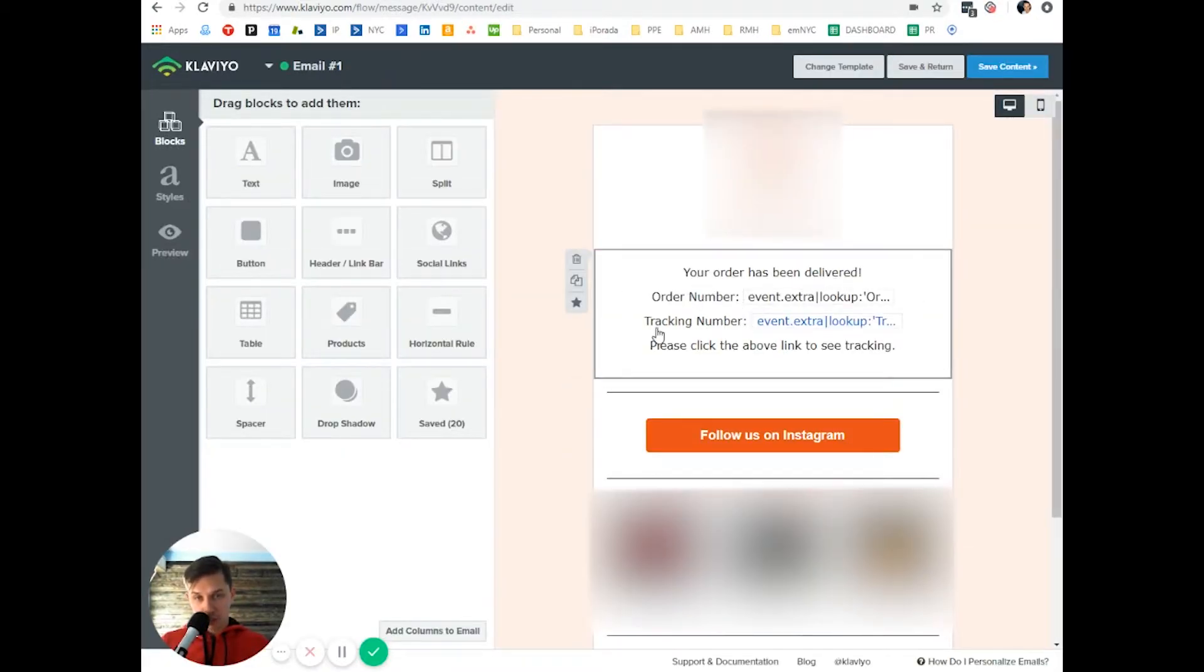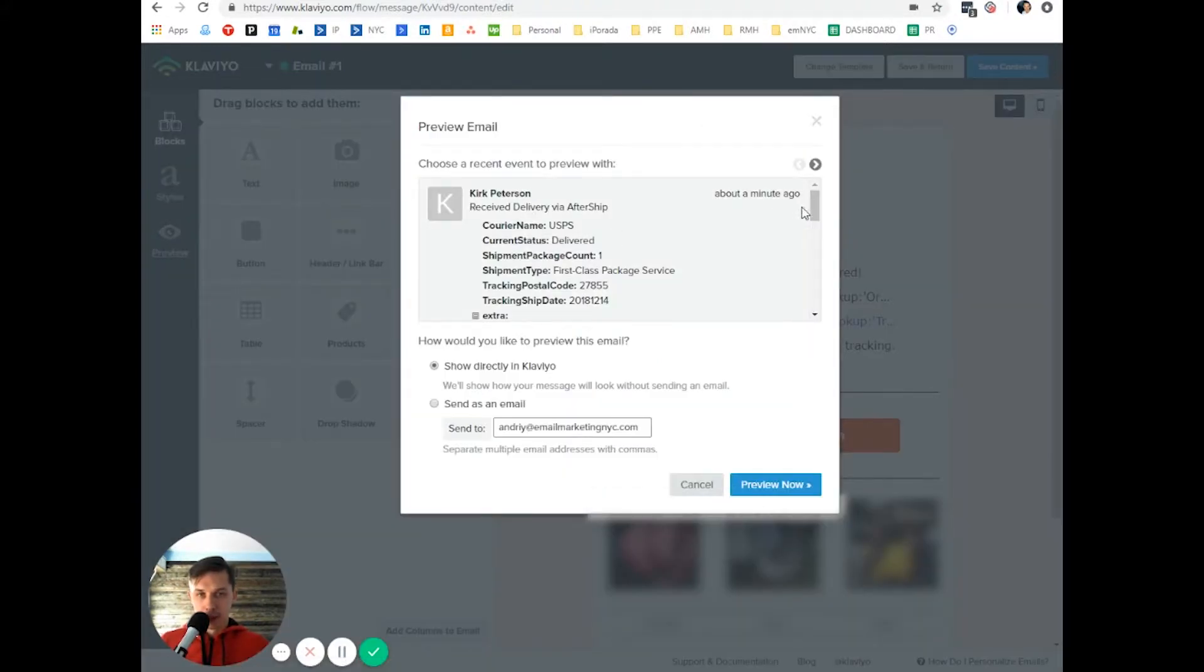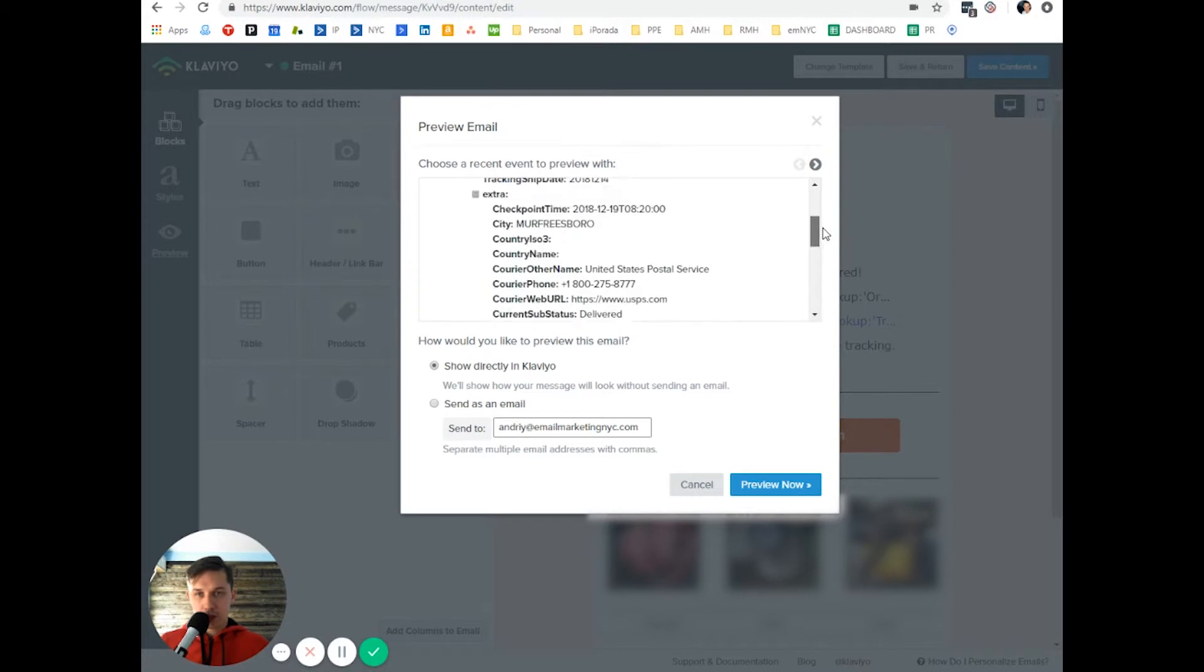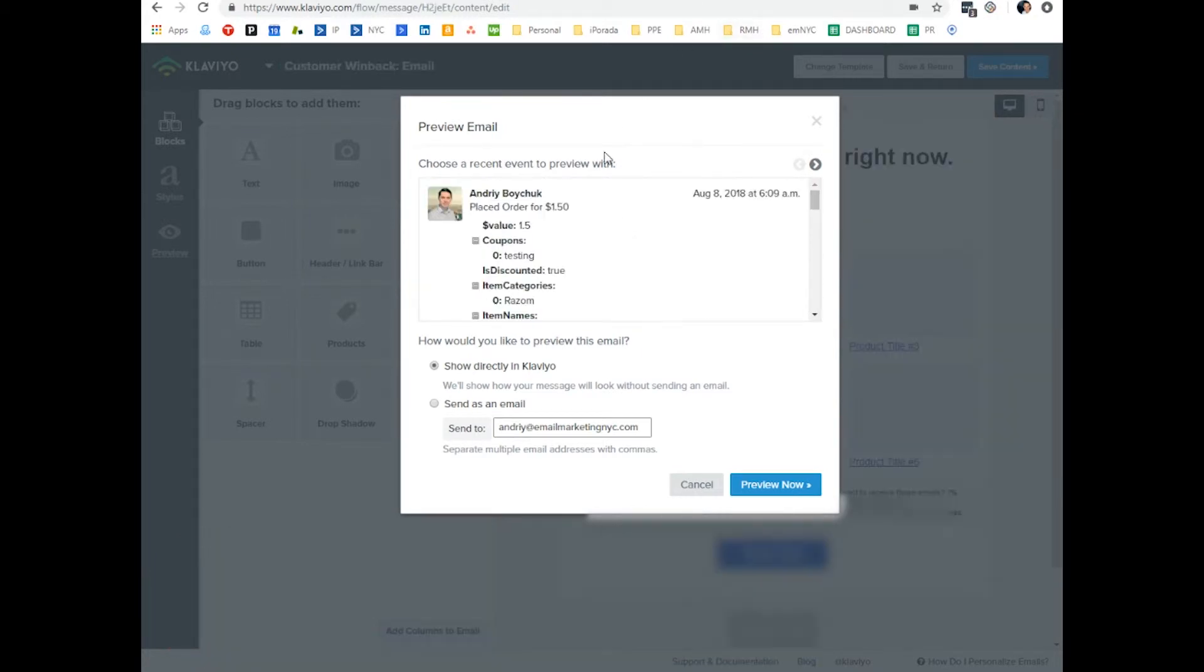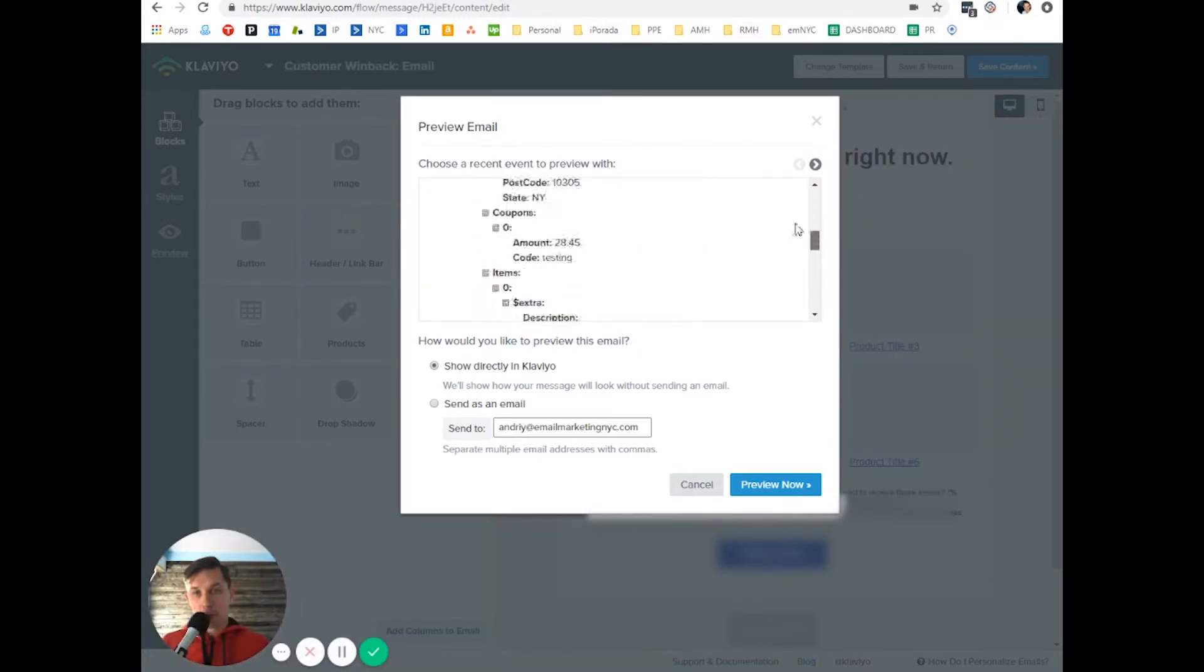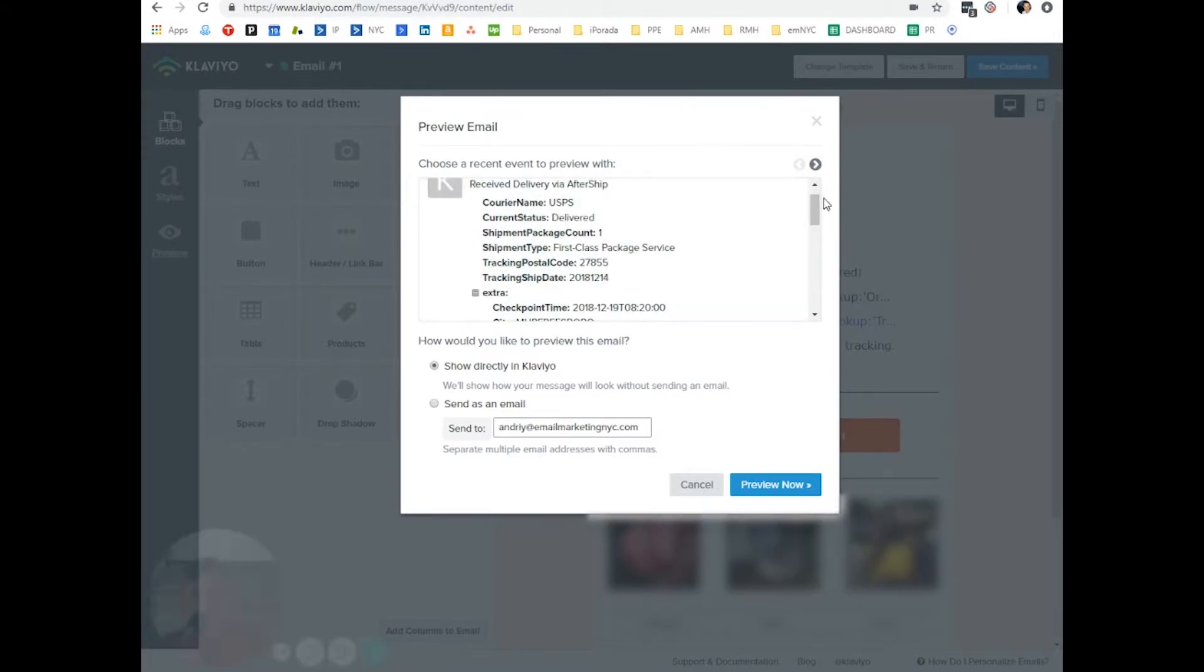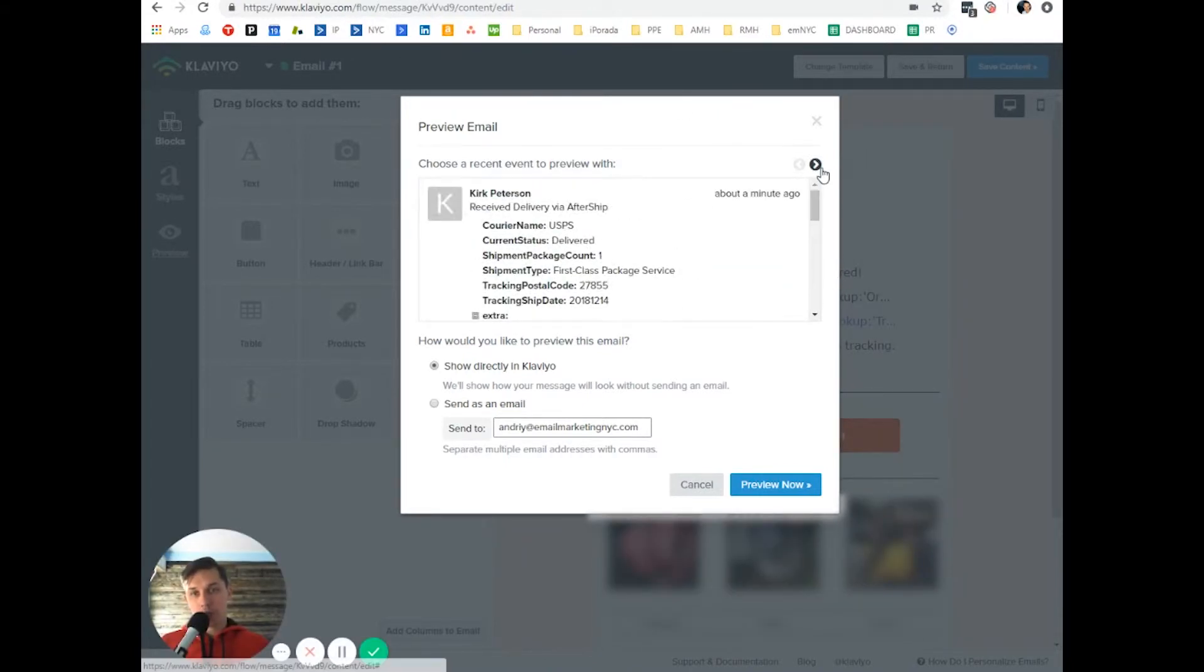As you can see, it says your order has been delivered. Order number, tracking number. When we click preview, as you can see, there's not much information like in the previous example. As you can see, this is all about order. In this example, it's all about shipment.